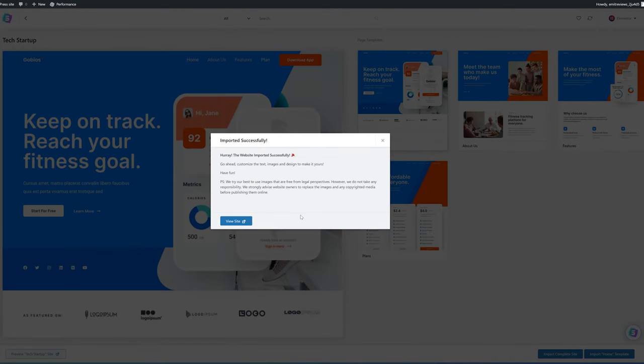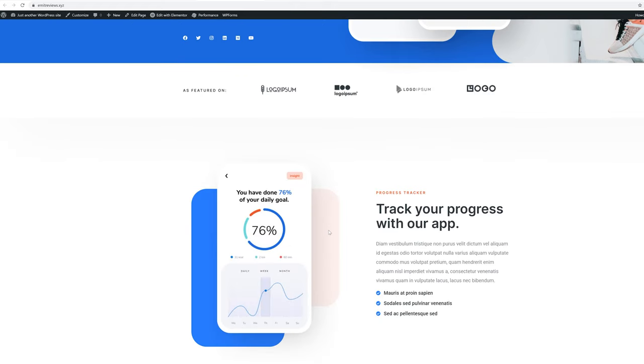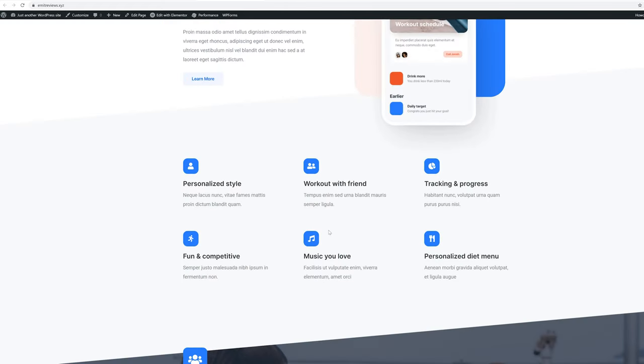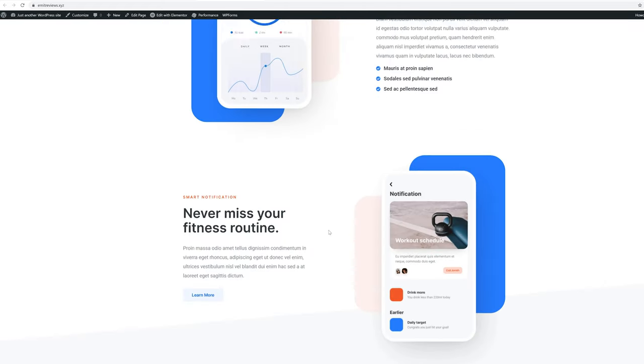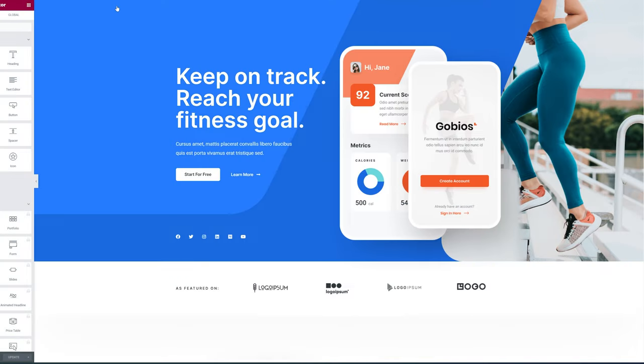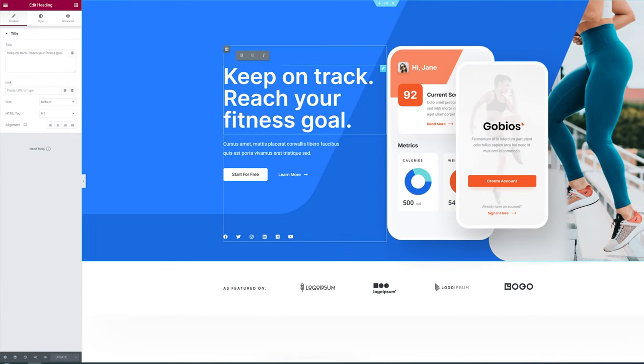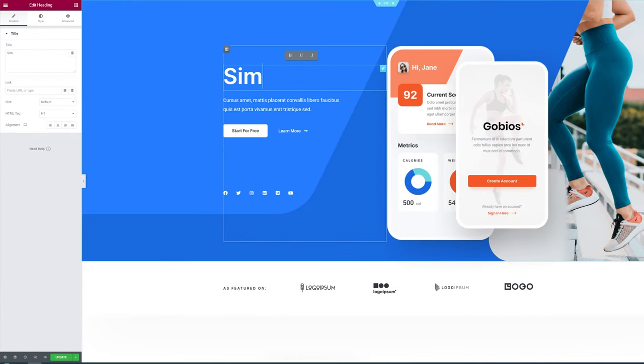Now by clicking view site you can see how your website looks. If you want to change any of this demo content you can. Just click on edit with Elementor and go ahead. I'll leave a more detailed guide on how to work with Elementor at the end of this video.